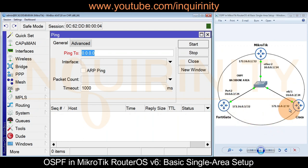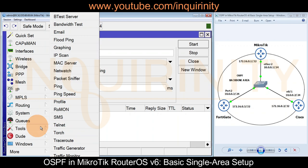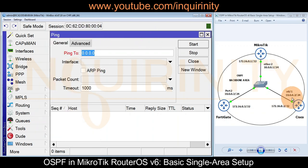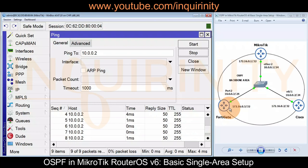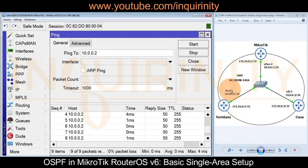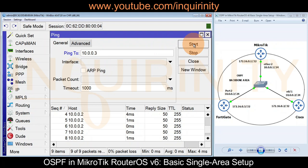Let's try a ping test to see if the devices are reachable. We go to Tools > Ping. We try to reach 10.0.0.2, which is the IP address of our Cisco router — and yes, it's reachable. Now let's test our FortiGate device at 10.0.0.3. We change 2 to 3, click Start, and yes, the FortiGate is reachable as well.